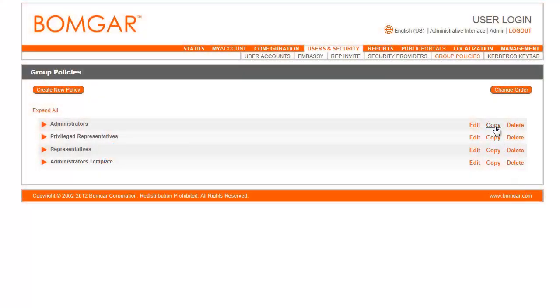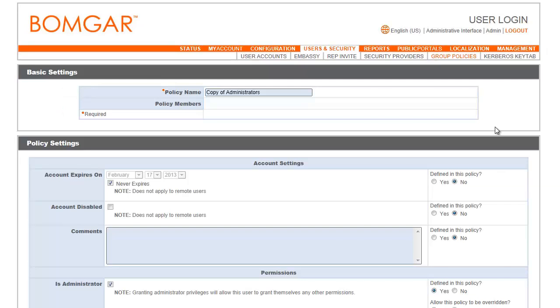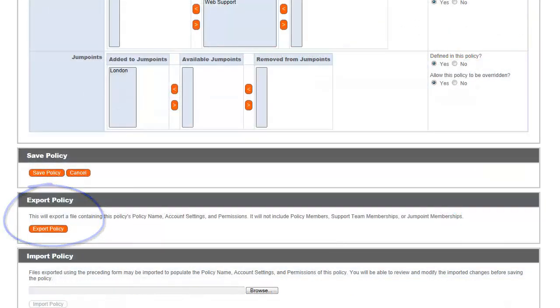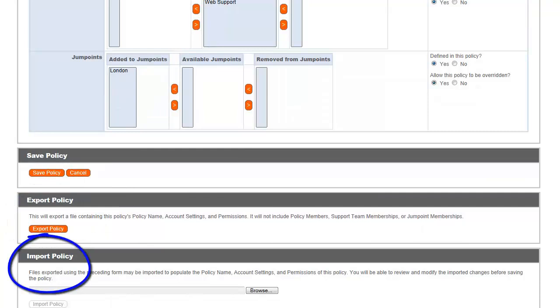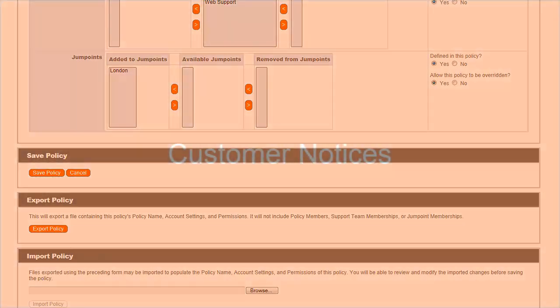Copy an existing group policy to create a new policy with similar members and permissions. You also can export a group policy and import those permissions into a policy on another site. Viewing and editing group policies in the administrative interface has also been enhanced to speed page load time and decrease the time needed to save changes.